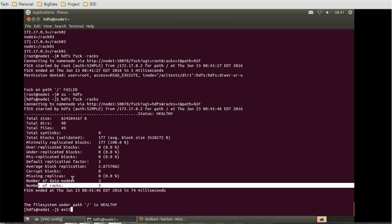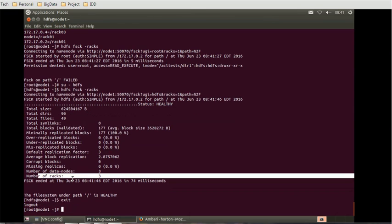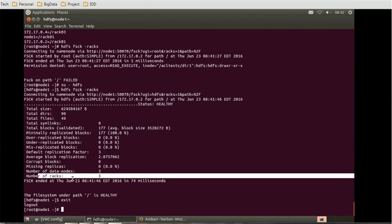HDFS healthy and currently I can see the racks are three and the data nodes are three. We can exit it and we can conclude here we can associate the different nodes with the different racks and achieve the rack awareness. Thank you for watching the video. You can subscribe my channel for more interesting updates about Hadoop. Thank you and have a nice time.